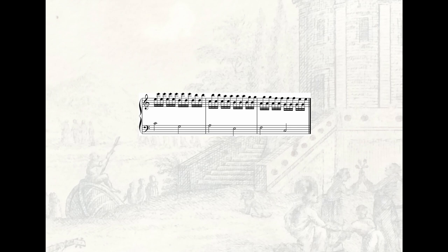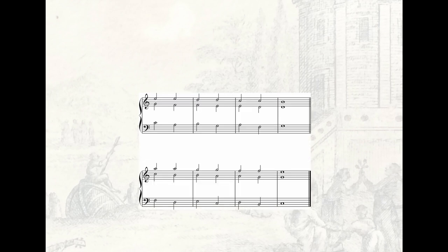Another motto del basso that agrees nicely with the harmonic bariolage setting is the motto that descends a third and ascends a second. For this motto, a much used realization is the one where the first note of each segment is set as a triad, its second note as a 6-5 chord.